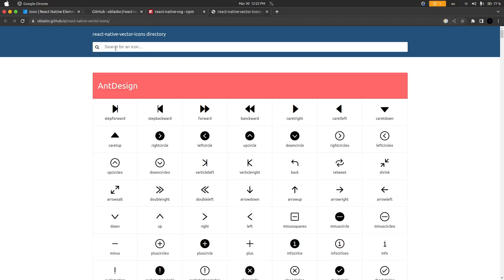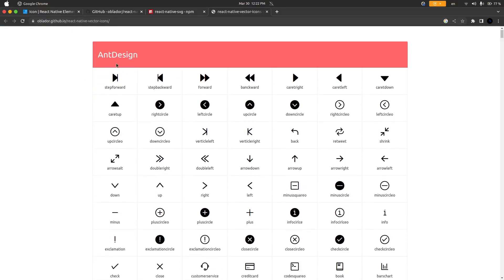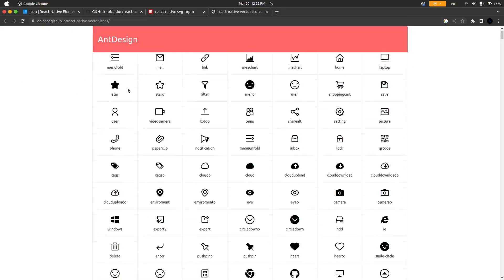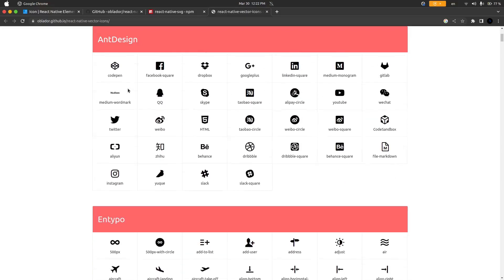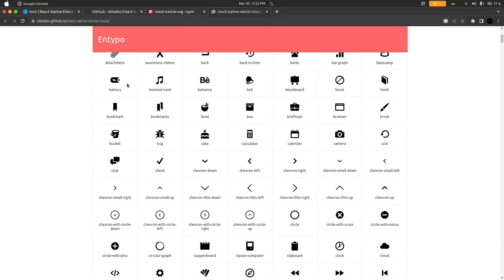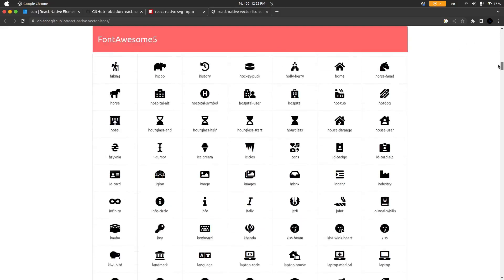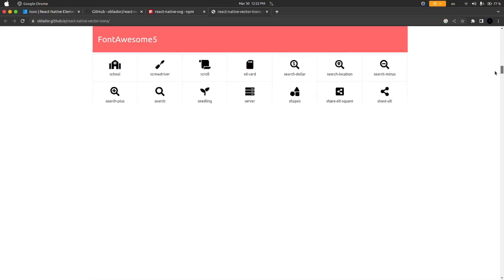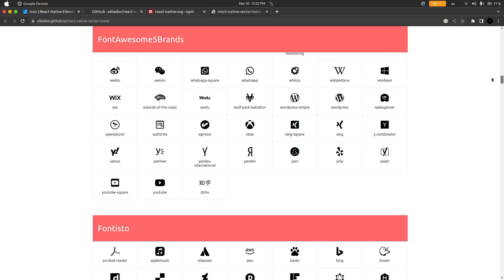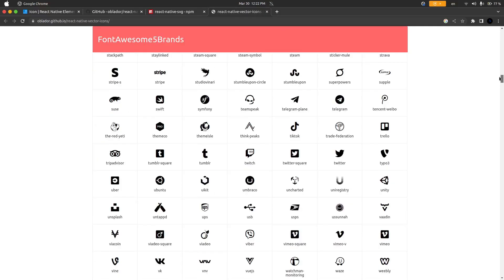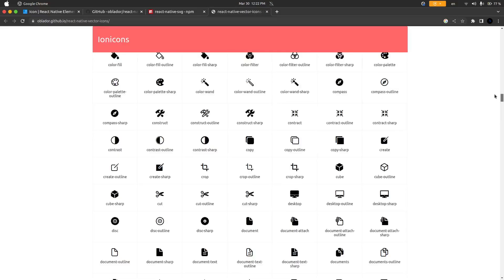I'm here on the React Native Vector Icons directory where you can see we have Ant Design icons. If we scroll down we have Ant Typo and we have all kinds. We have Feather, Font Awesome, Font Awesome 5, Fontisto. All of these icons are available for us to use.